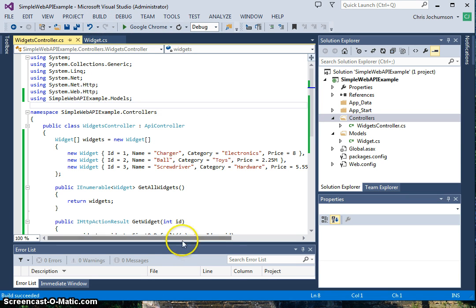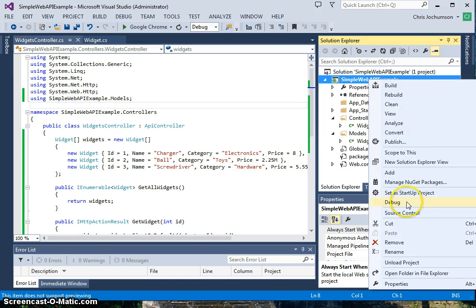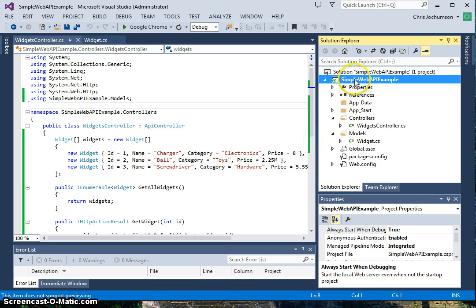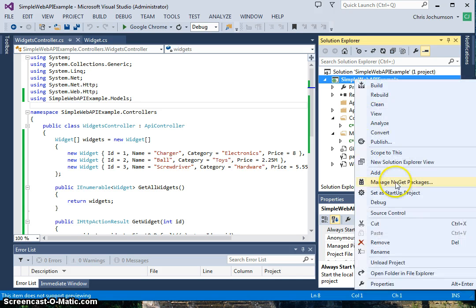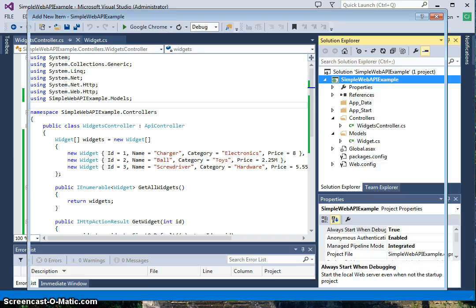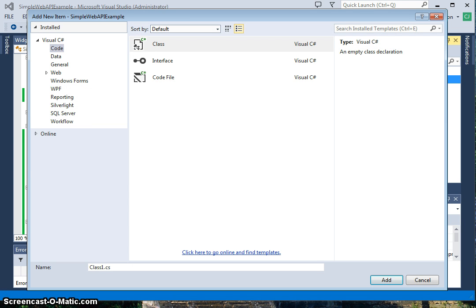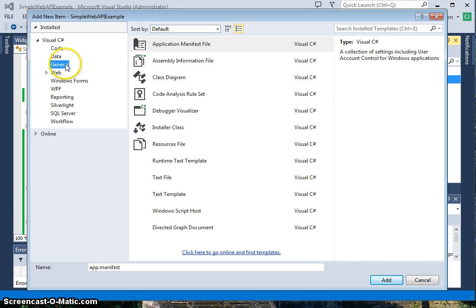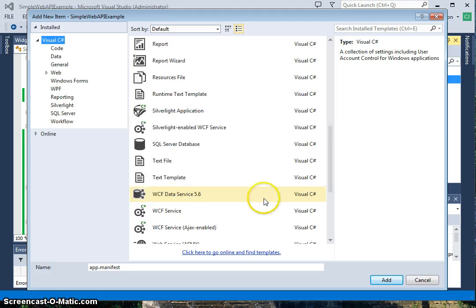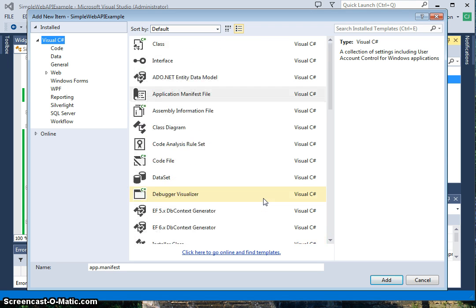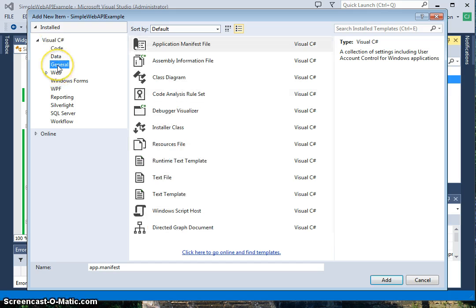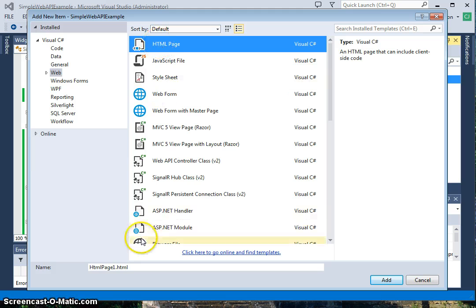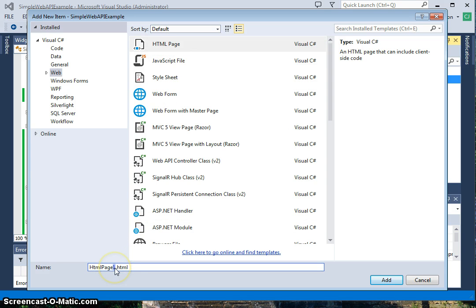The final thing we want to do in the code here is create an HTML file, an HTML page. We'll go ahead and do that. Add new item, go to web HTML, and we'll call this guy index HTML. We'll add that.